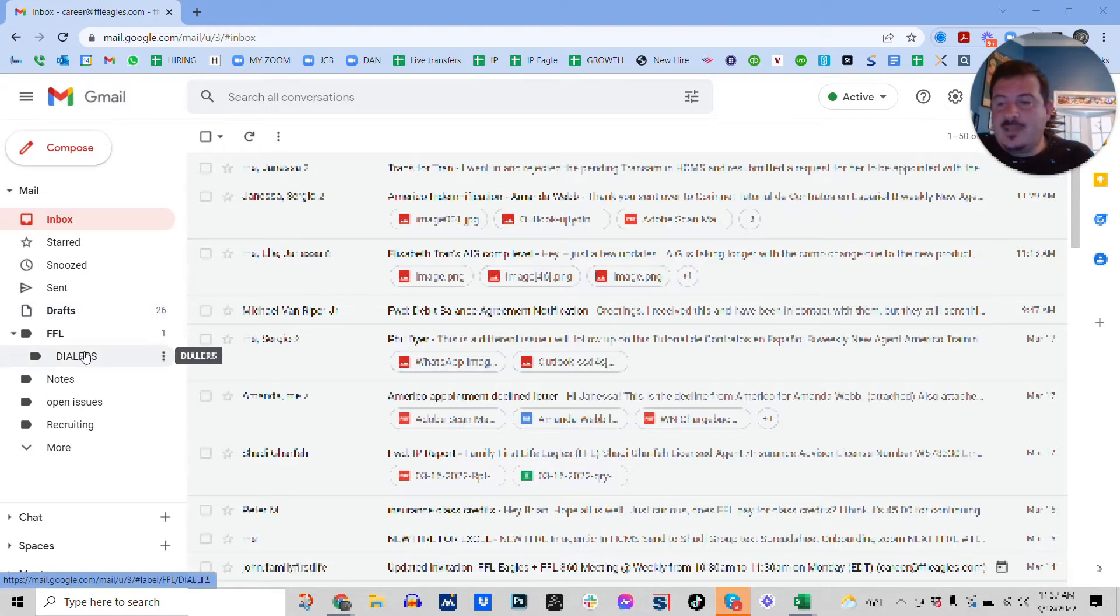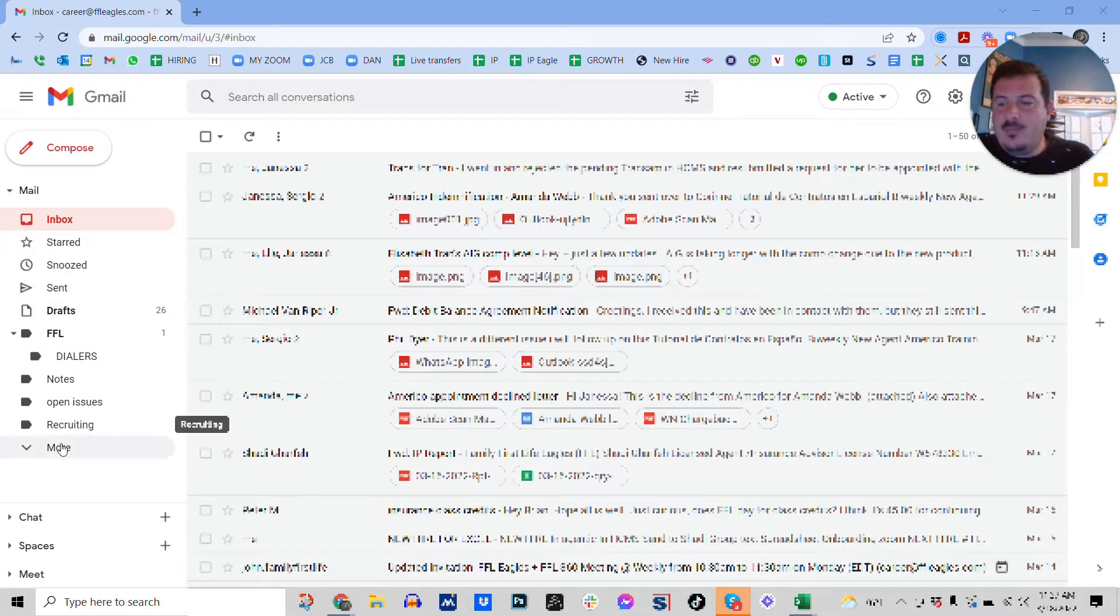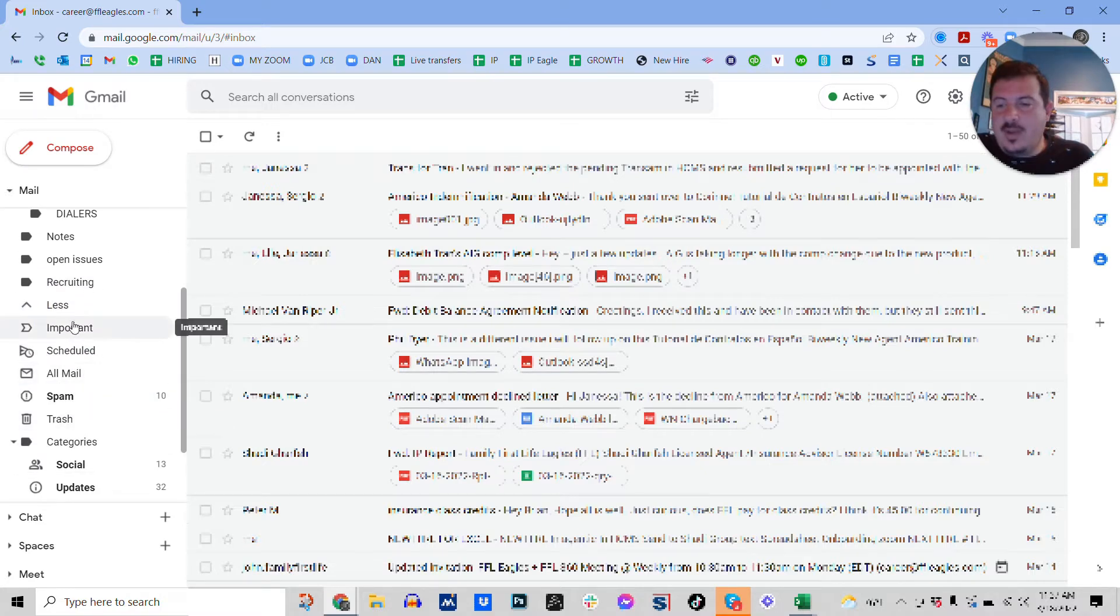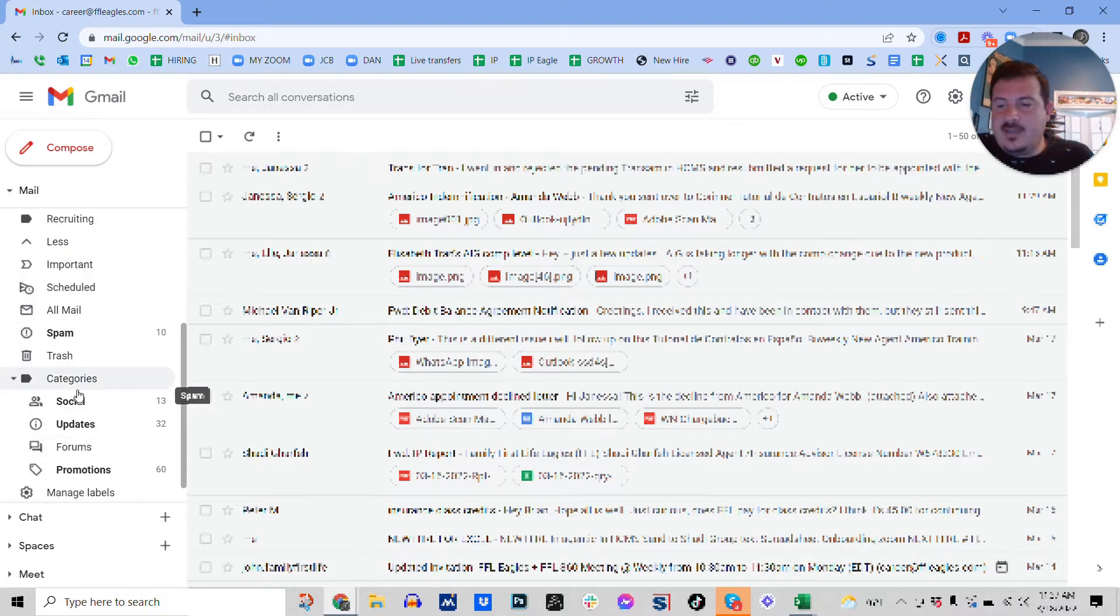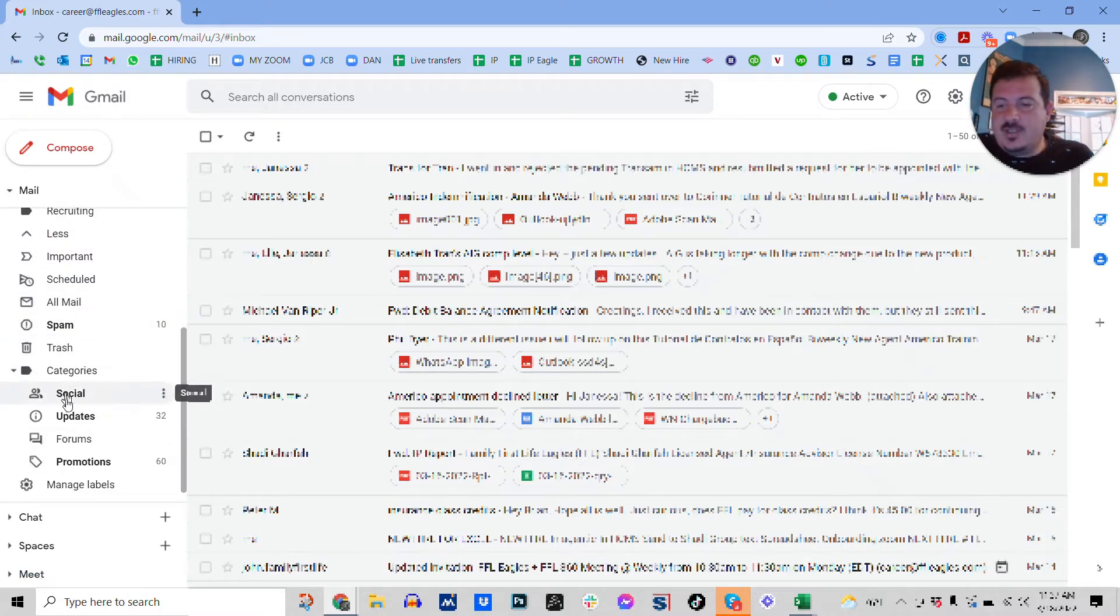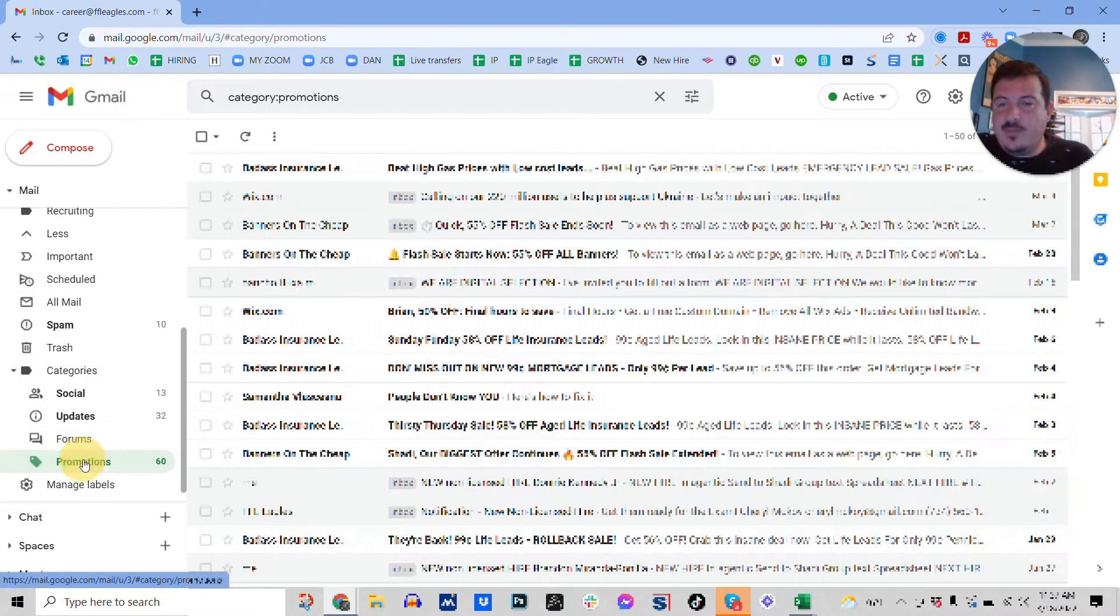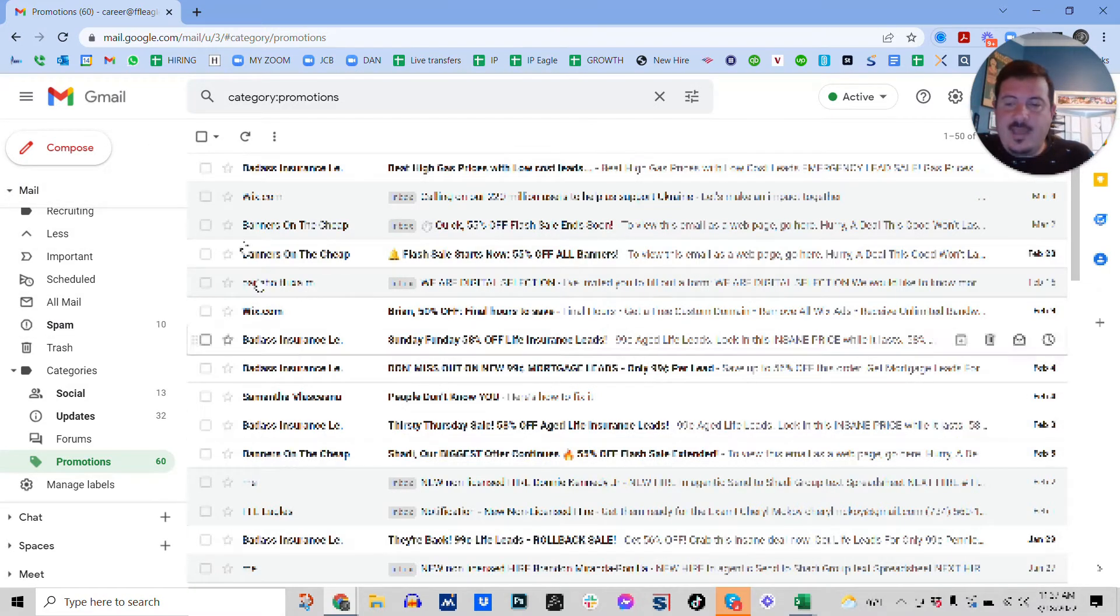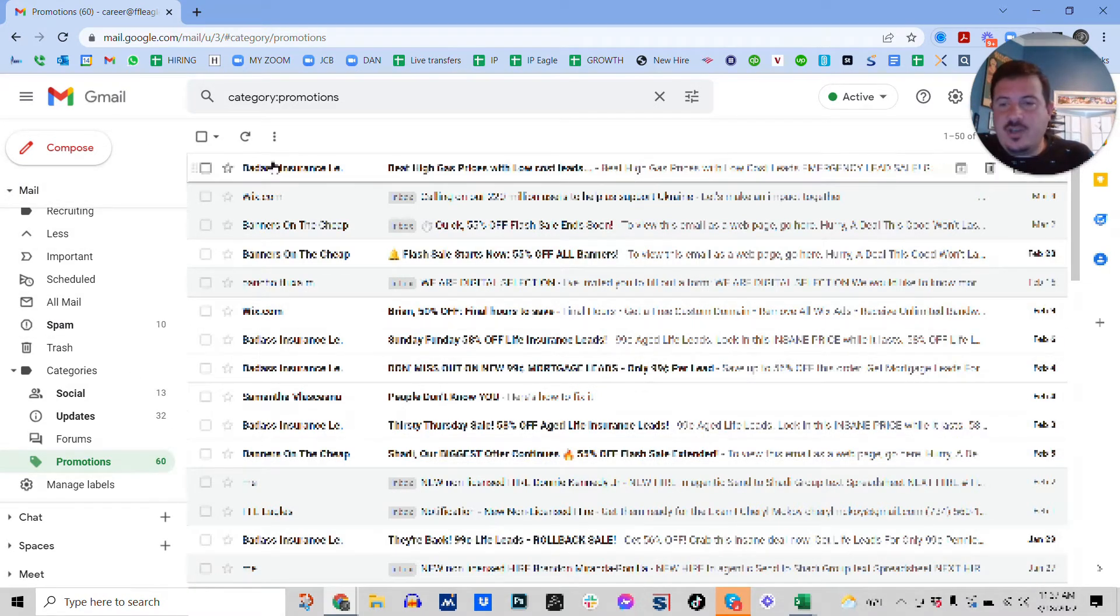So basically, it's probably going to show up in promotions, which you're going to go down to more in most cases, unless you've changed some of your settings. Go to promotions and find the email from us.